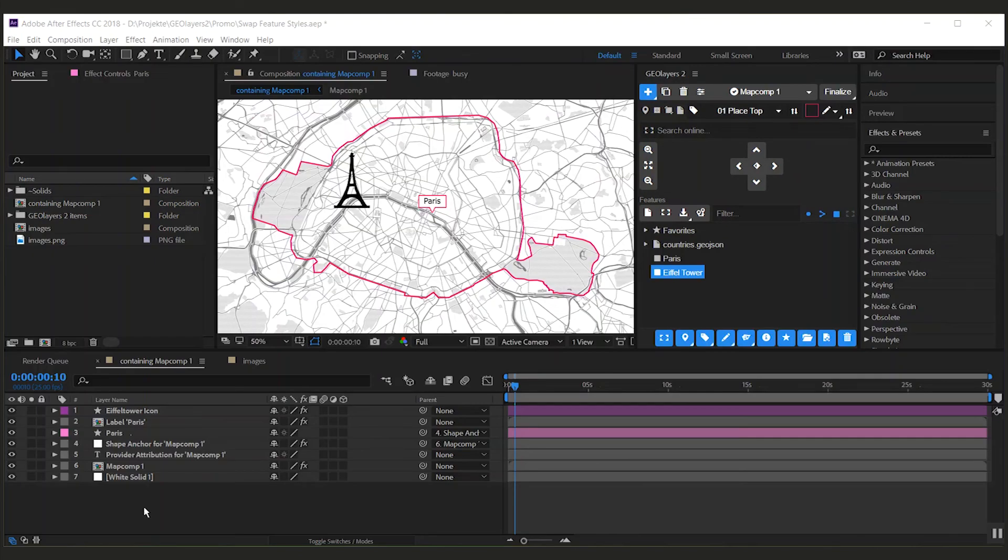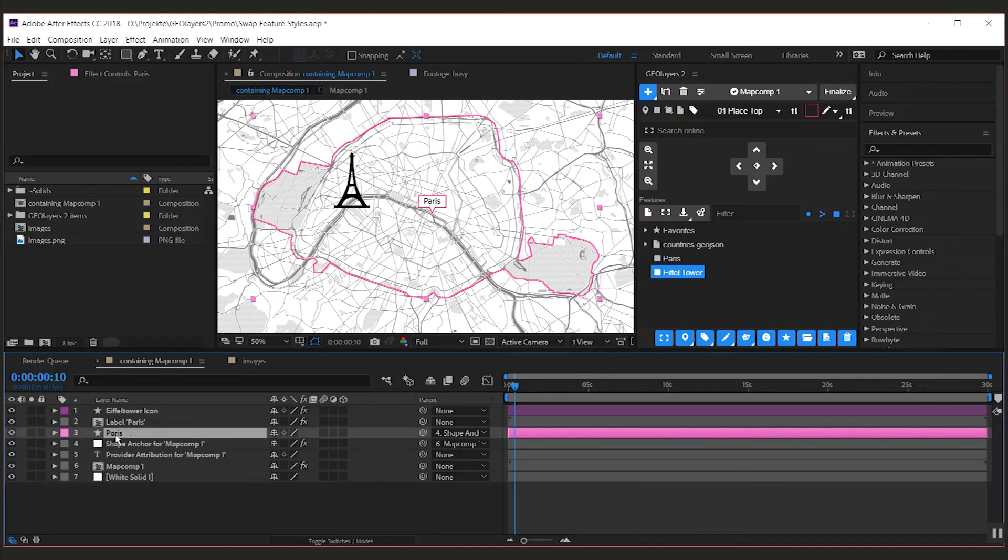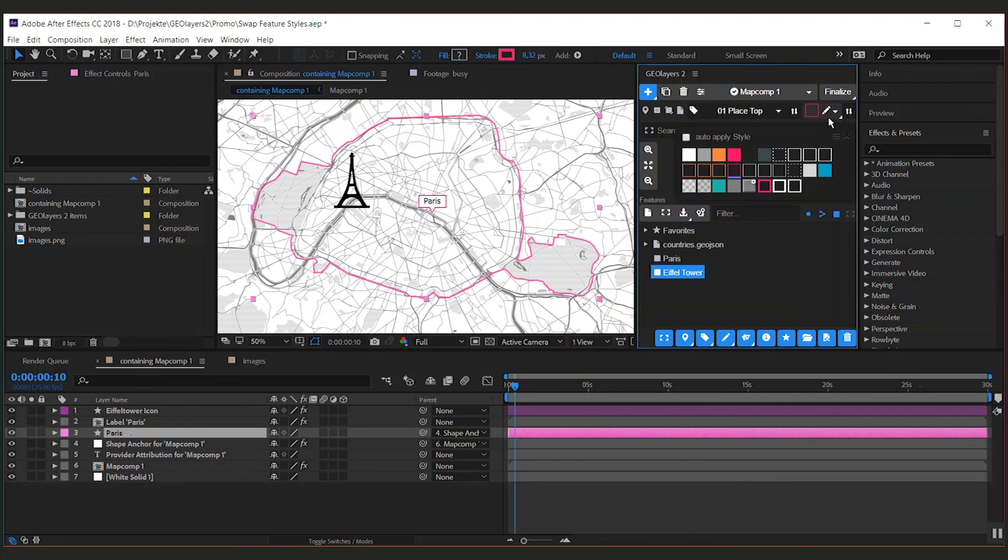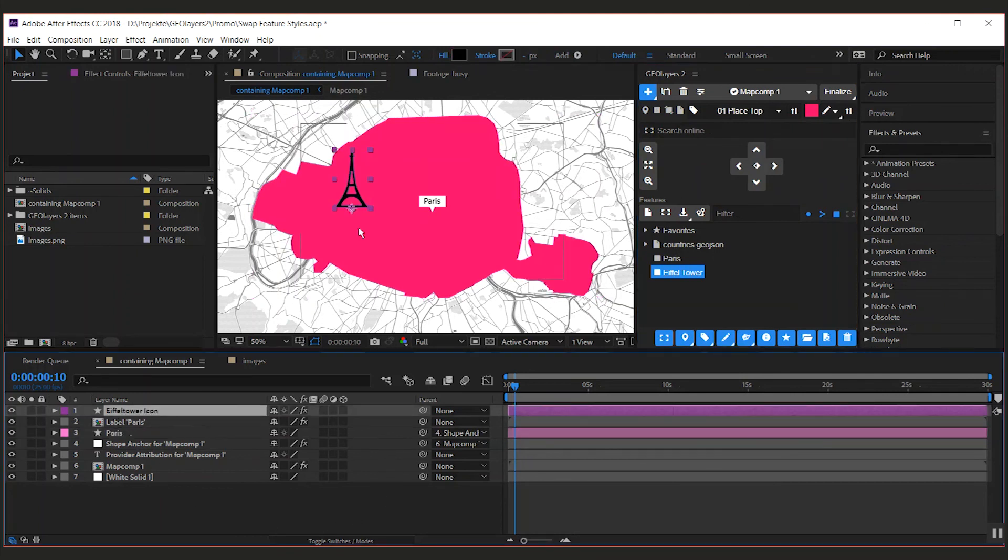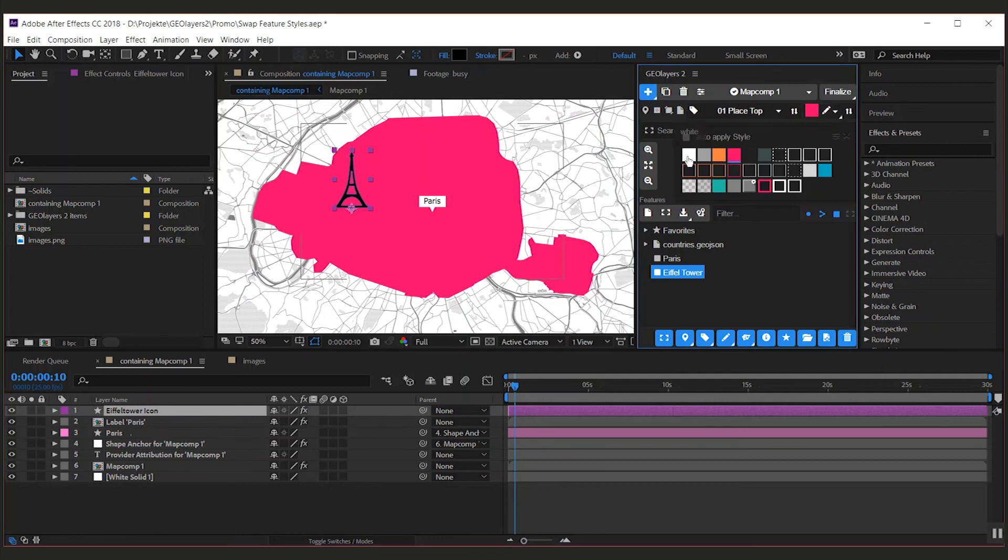A cool new feature in GeoLayers 2 allows you to swap feature styles on already drawn features. Therefore, select your shape layer, select the new style you want to apply, and click the swap feature style button. Cool thing about this, you can also swap styles of custom shape layers you've drawn.